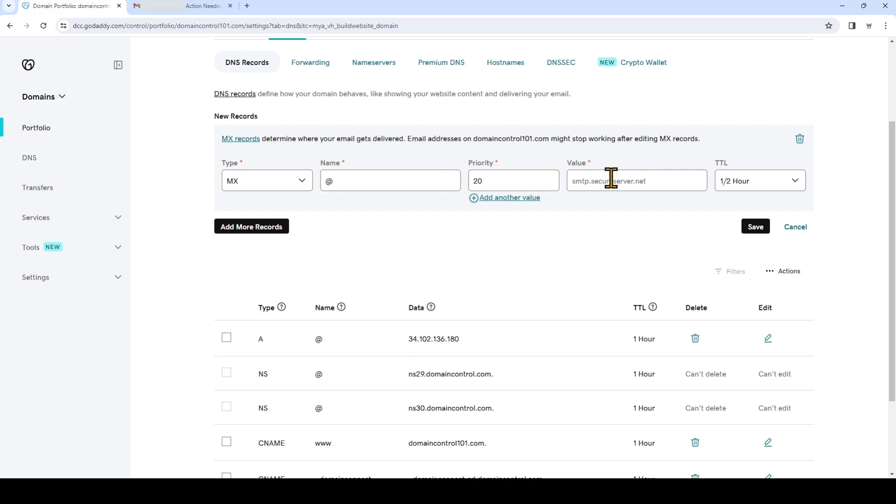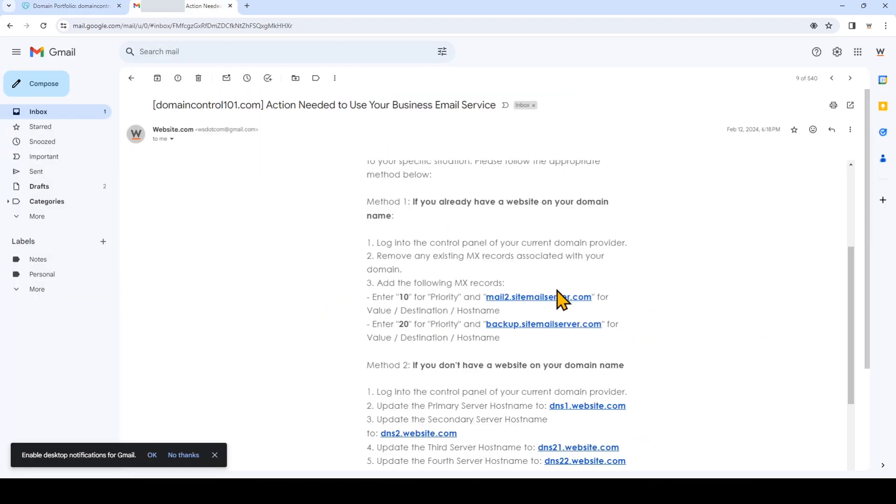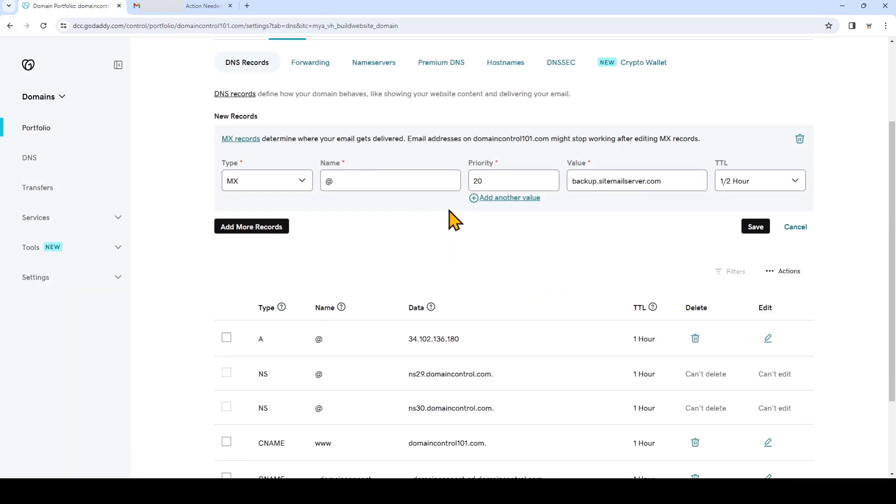And enter backup.sitemailserver.com under data. This is the information that I pulled from that email. And again we'll choose one hour for the TTL. Now click save.